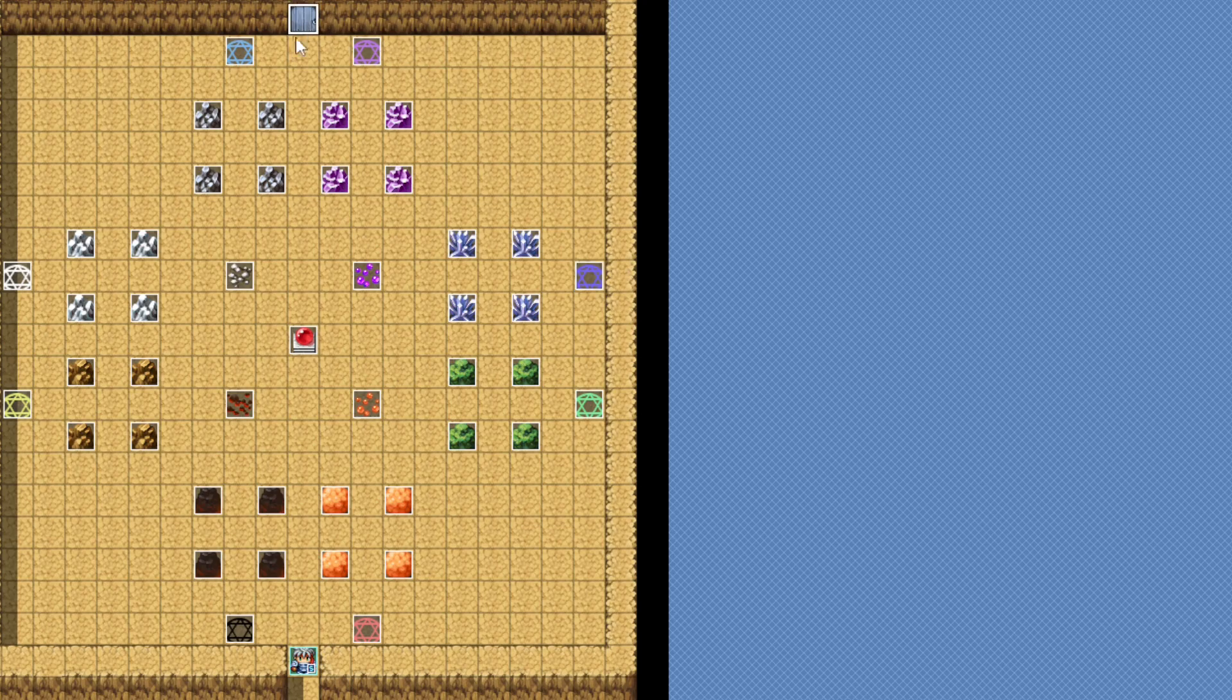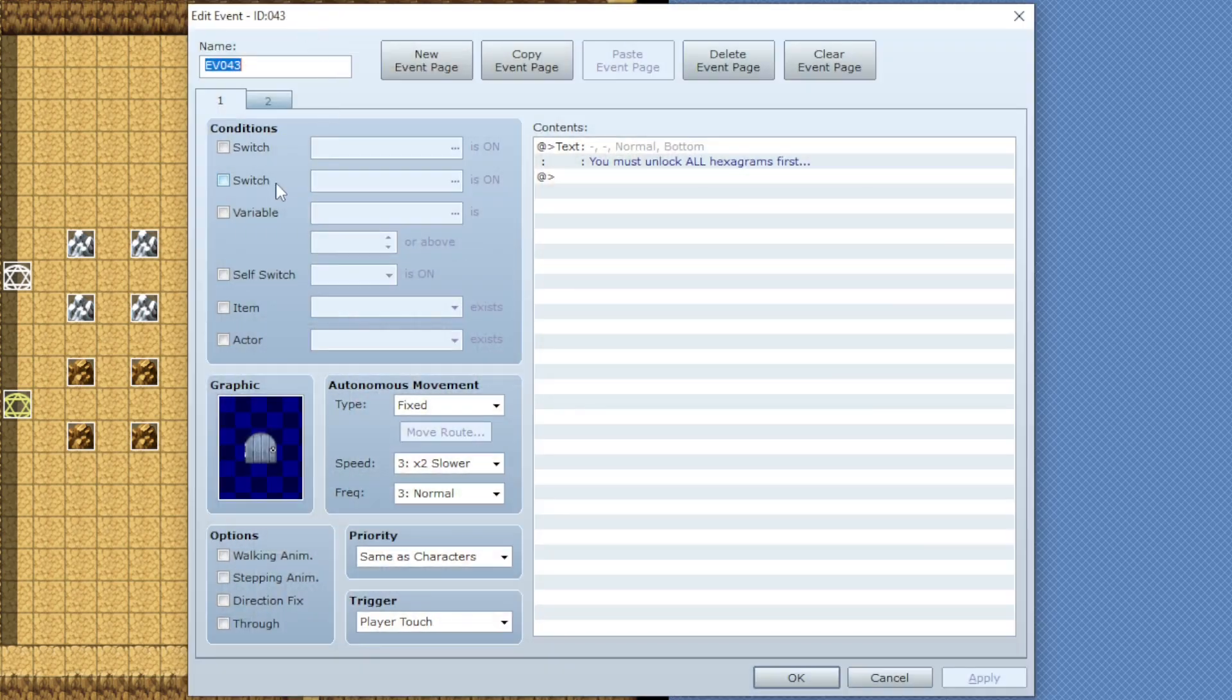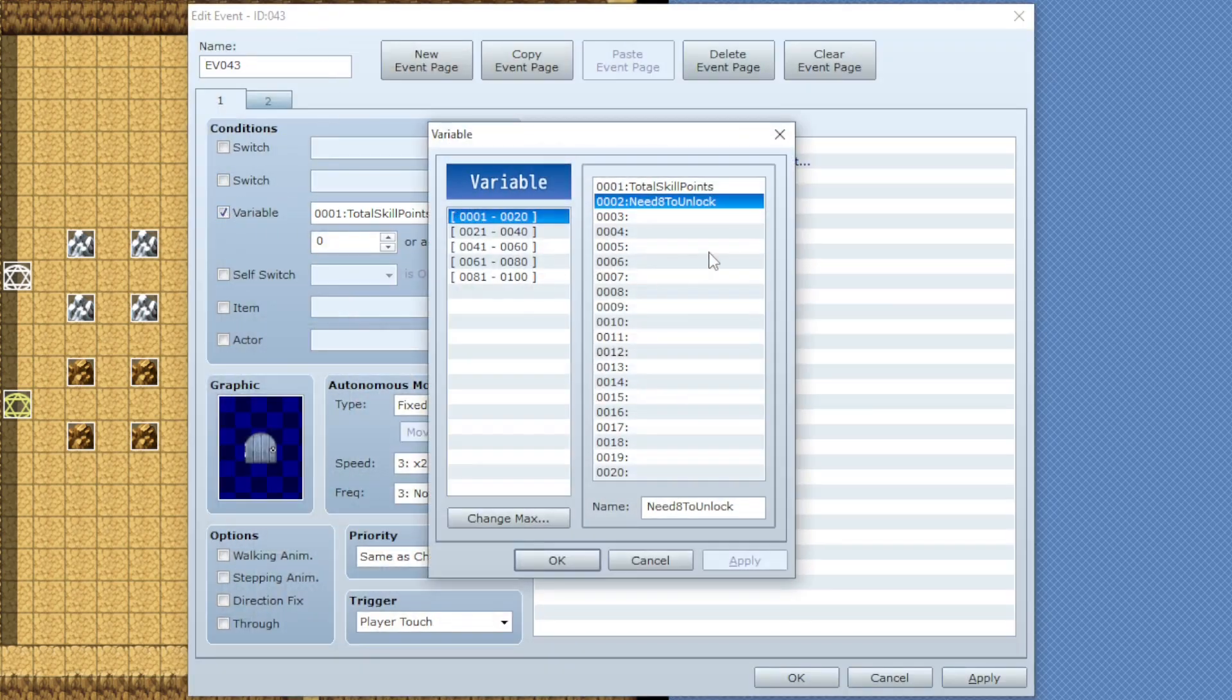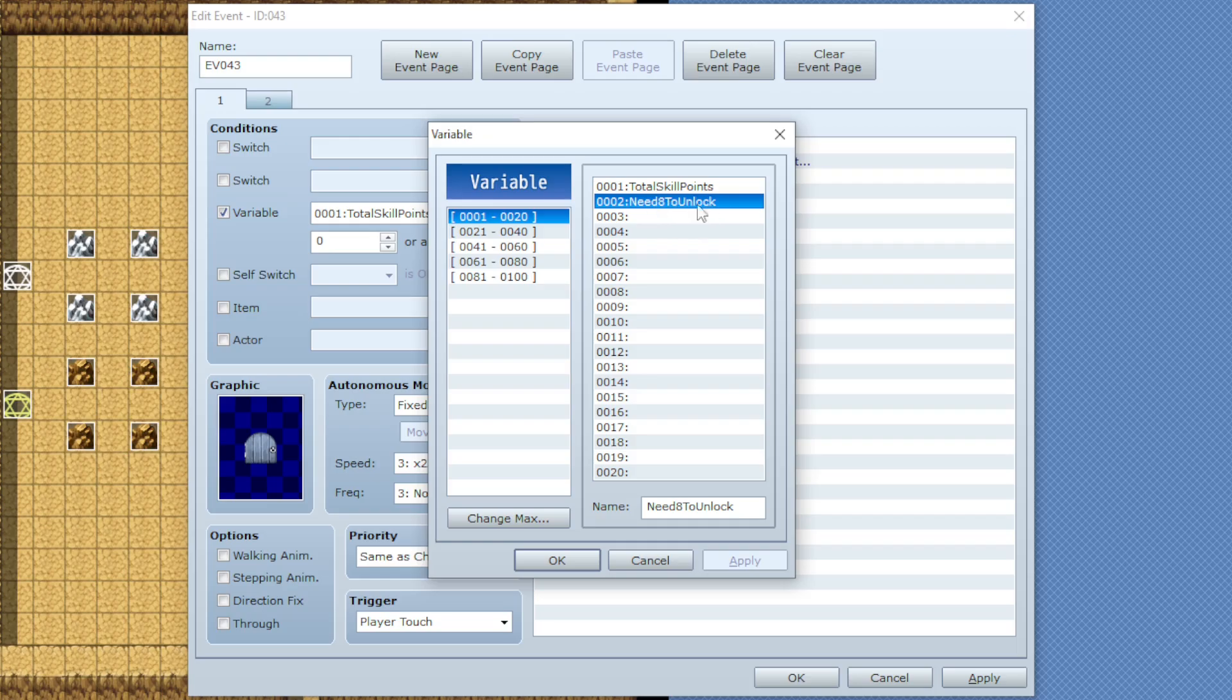So the best way we can do that is we'll add a new variable and call it something like need eight to unlock.